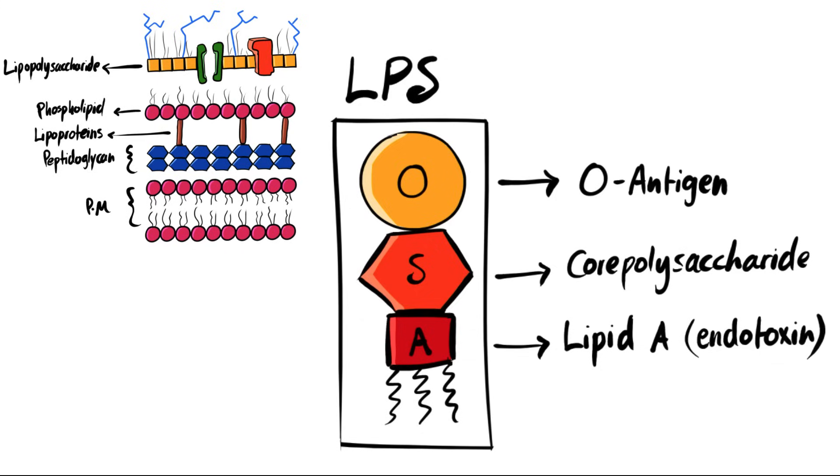These endotoxins are antigenic, which means they can elicit an immune response, causing some symptoms of fever, weakness, aches, or shock to the patient.